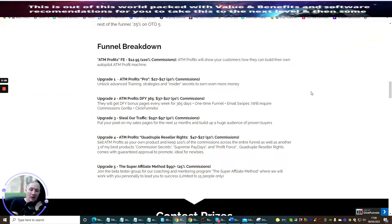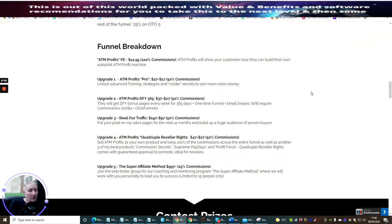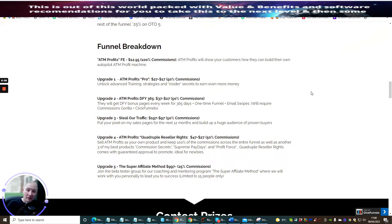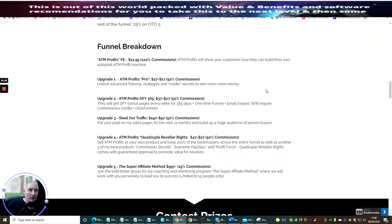You can say hi, I actually purchased ATM profits, is there any chance that I can promote it? He may say yes or no, but you've got a better chance if you've already brought the product. You can bypass that if you go down the route if it's offered as reseller rights.